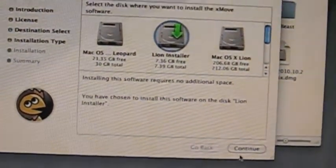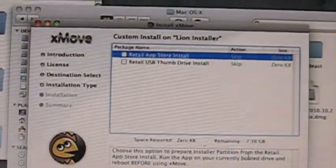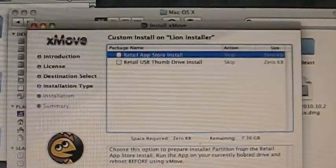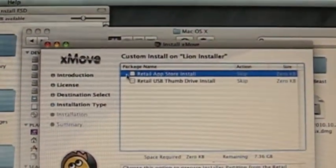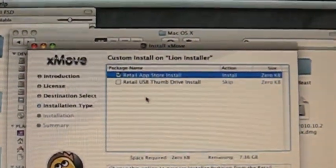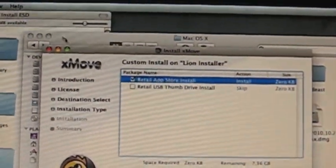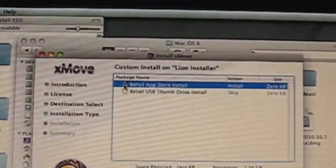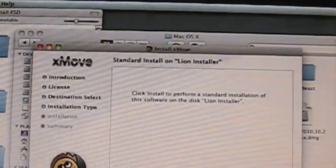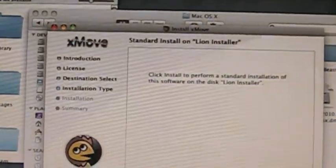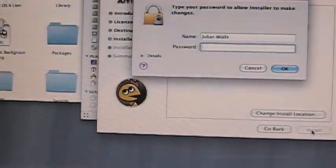So now you do Continue, and then it's going to ask you again because you changed the partition. So now we're going to choose Retail App Store. Now Lion Installer — we hit Install and enter our password.